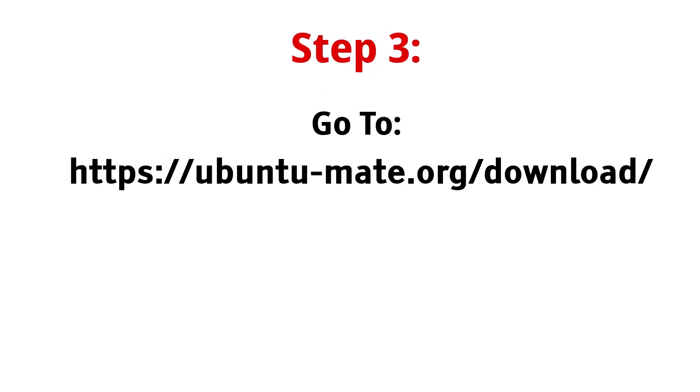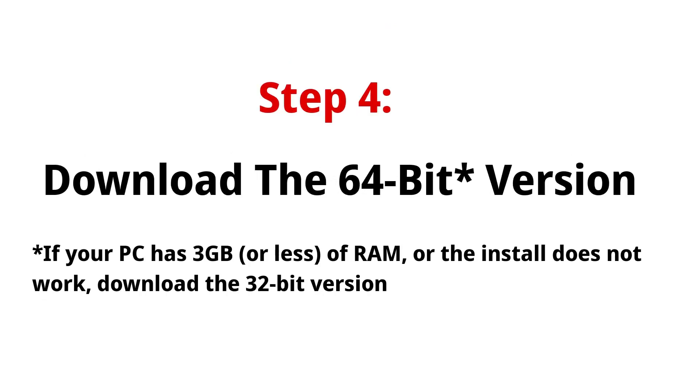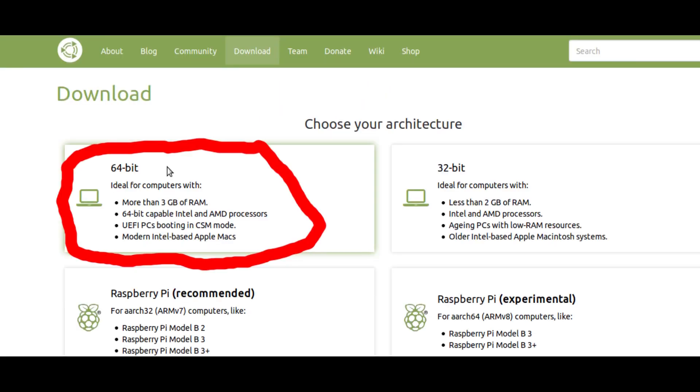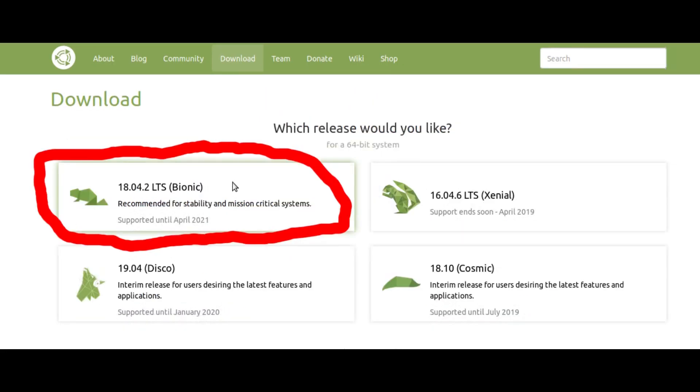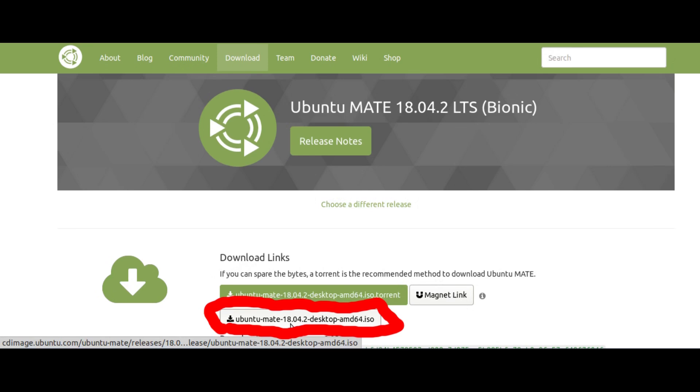Next, go to this website. Click on the 64-bit option. Click on the first option that you see. In my case it will be the 18.04.2 LTS. Scroll down and click on the option that ends with an ISO.